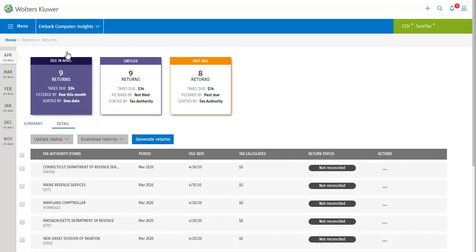Put another way, this is your list of work that needs to be completed. One of the first things you'll notice on this screen is the list of months running down the left side. These are your filing periods, and you can select from this list to display the month you want to work with.